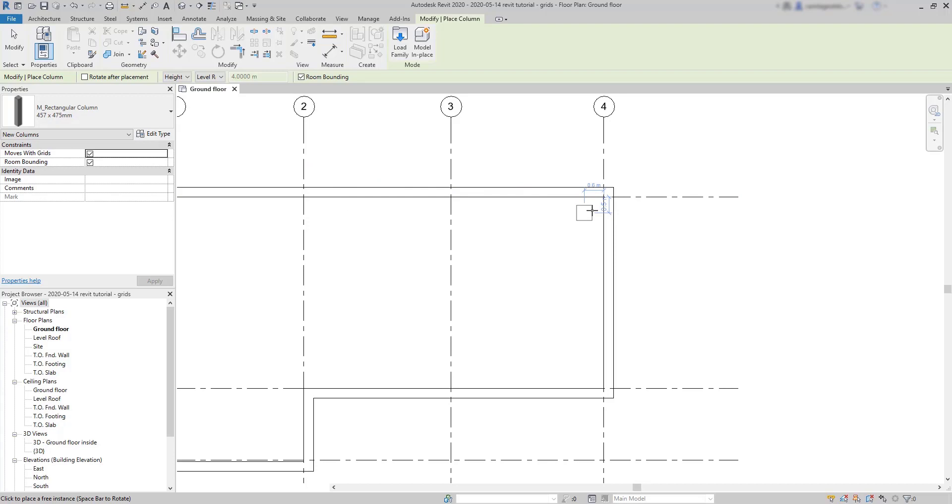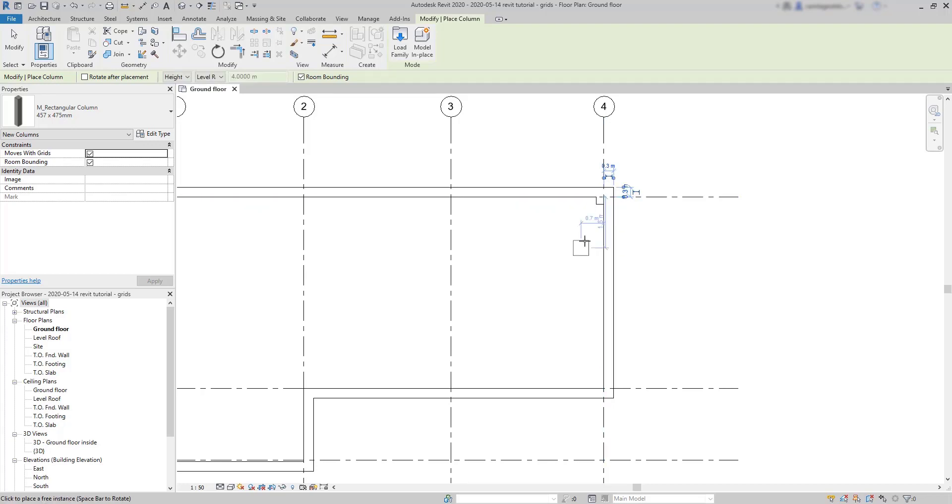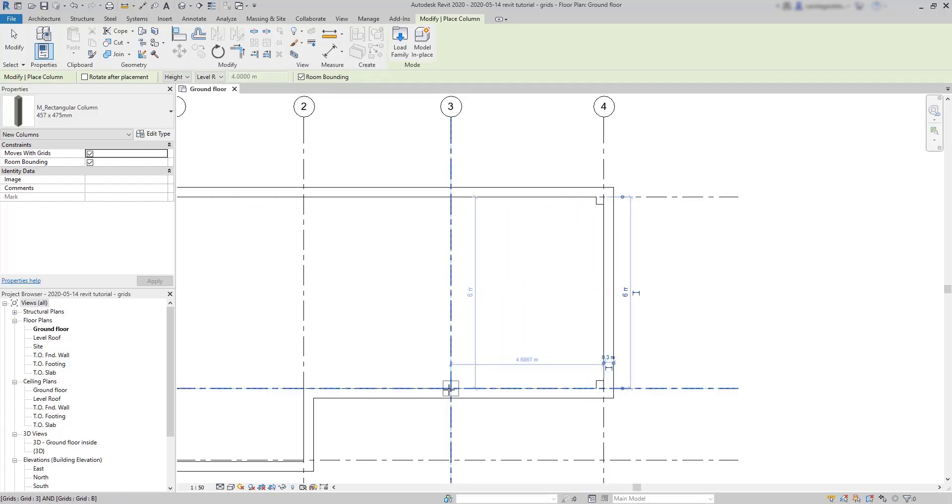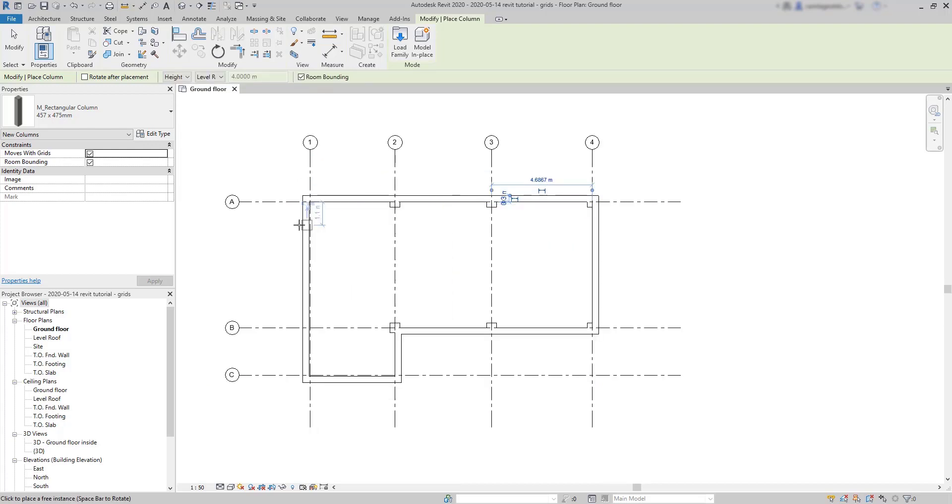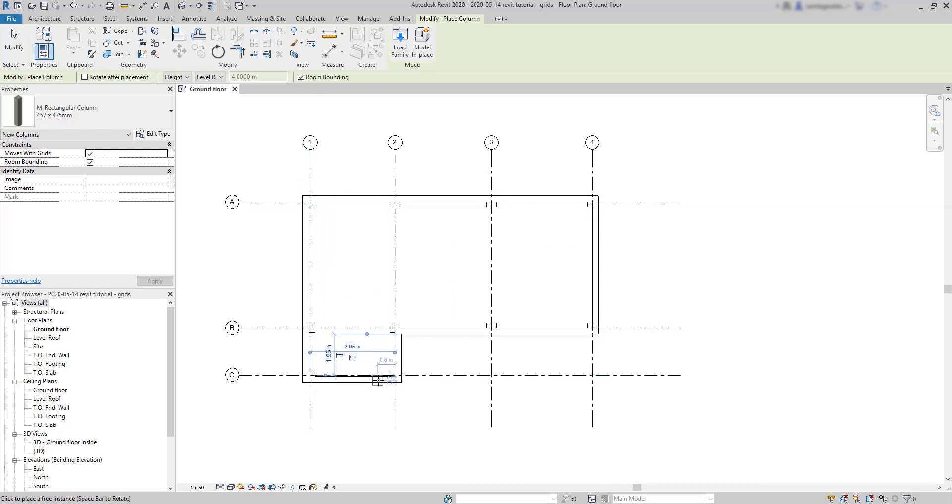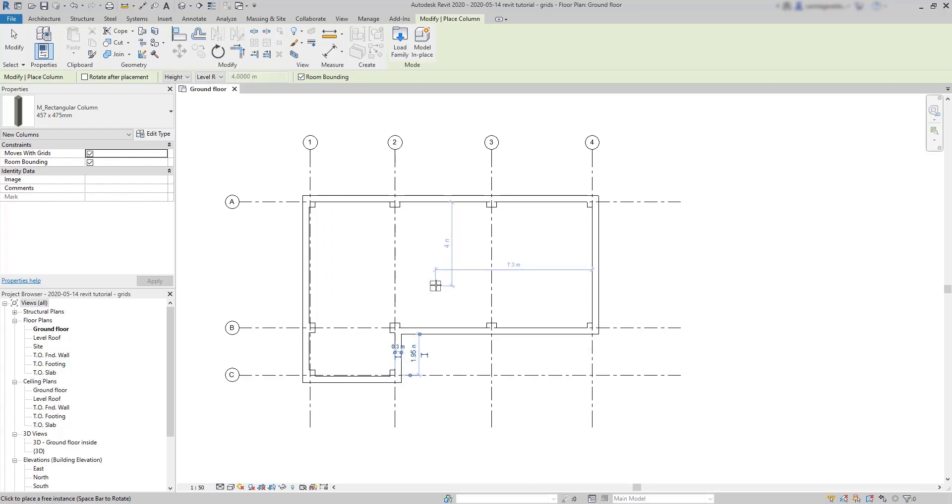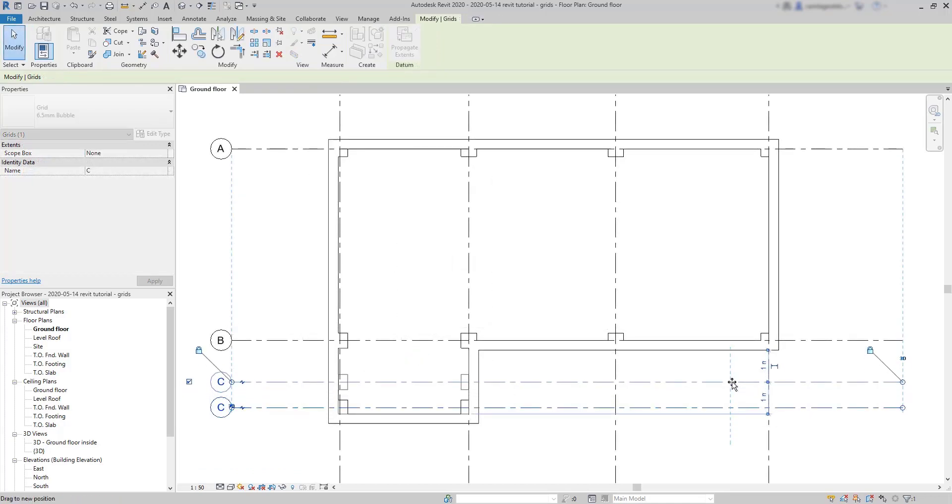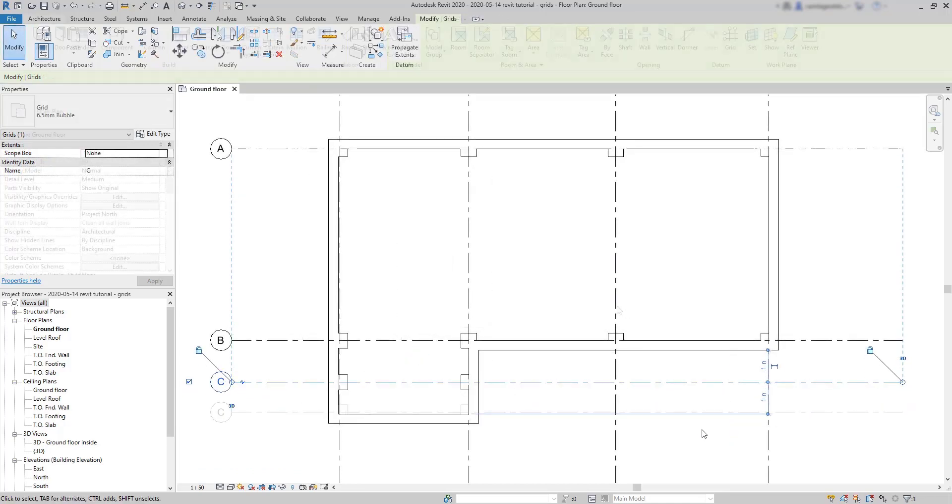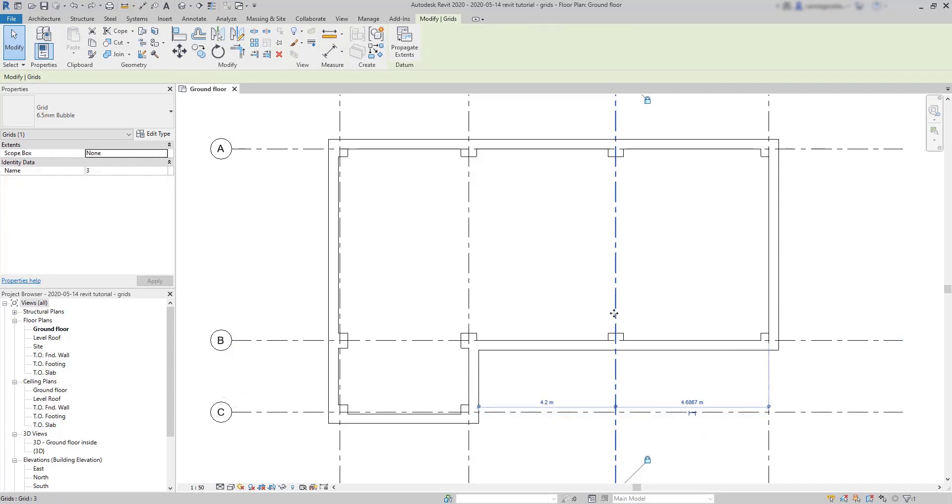Now we assume the grids have the purpose to place the columns. That's easy because columns snap automatically to their intersections. So I'm going to place one column at each intersection inside the building, of course. And at the end, just press escape twice. At this point, columns and grids act together. If I decide that they are not placed correctly, I can easily change the grid position. And you can see that the columns always stay in their intersections.